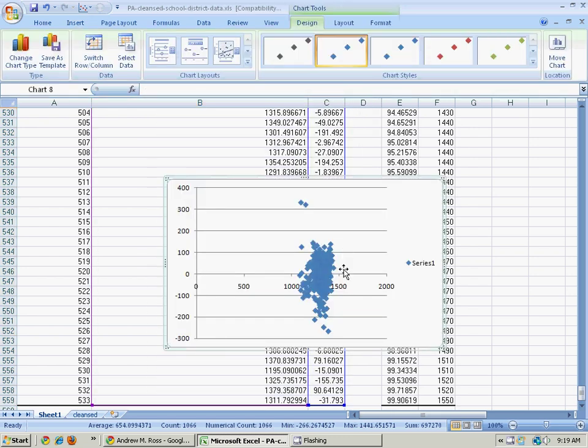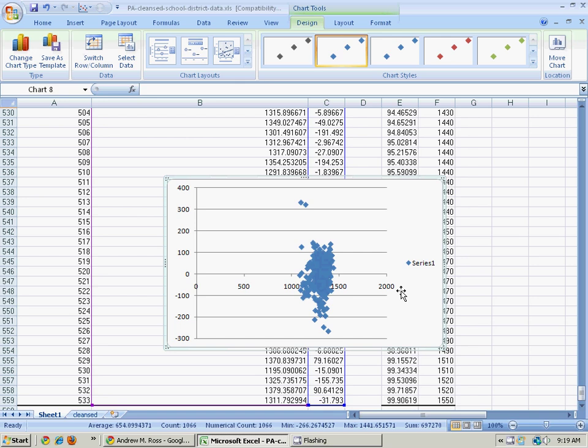And I don't see any remaining pattern in there like a smile, or a frown, or a sine wave. So I think we've captured the essence of what's going on in the data.